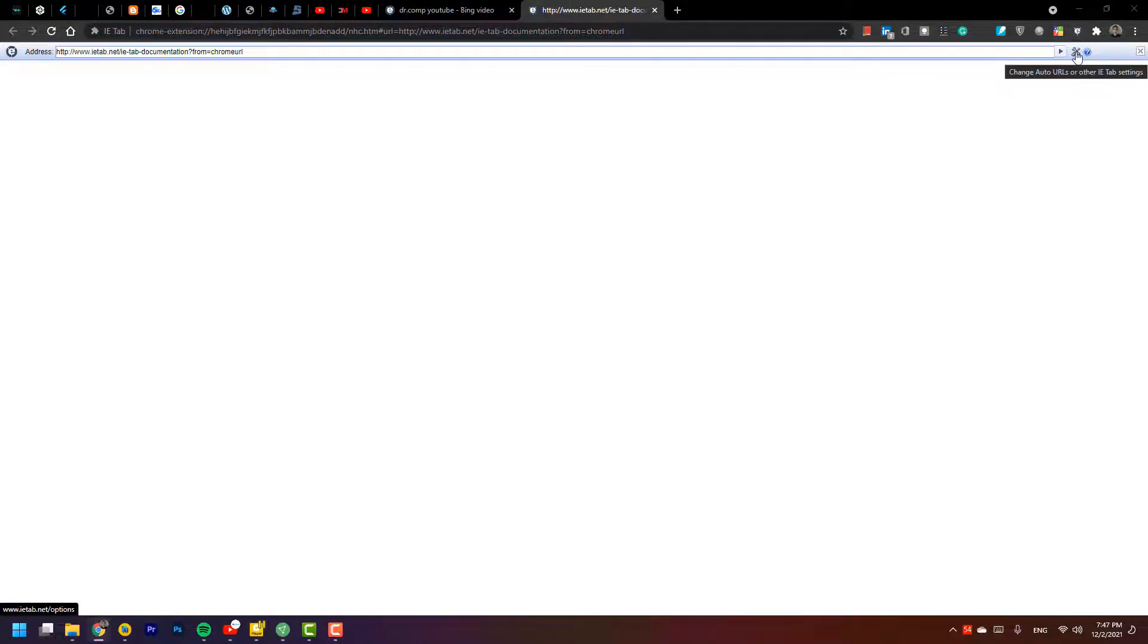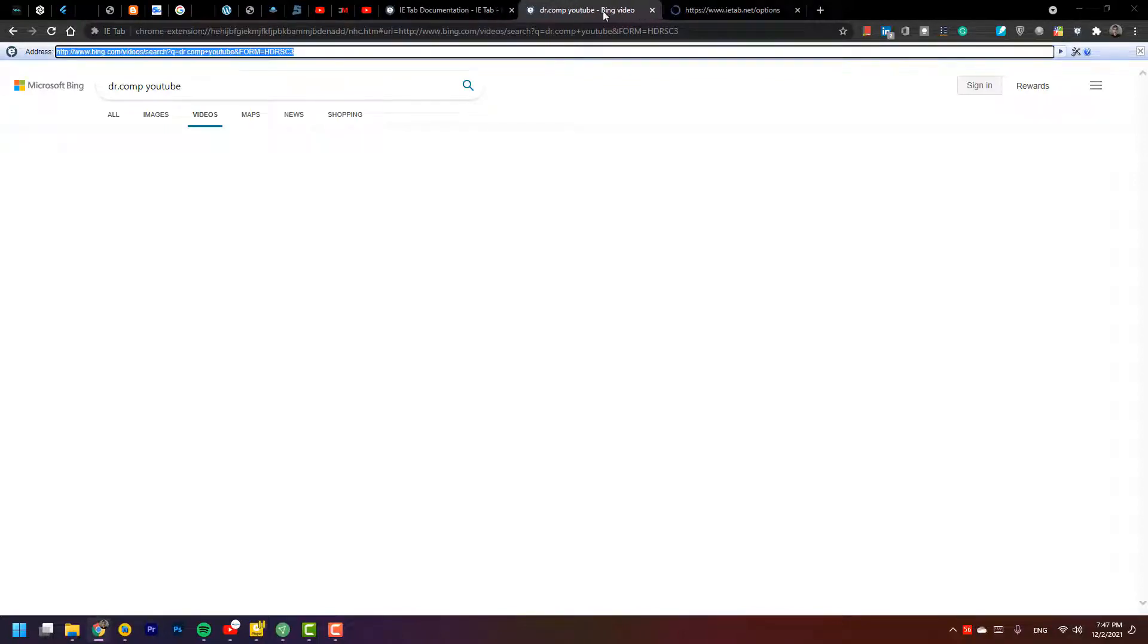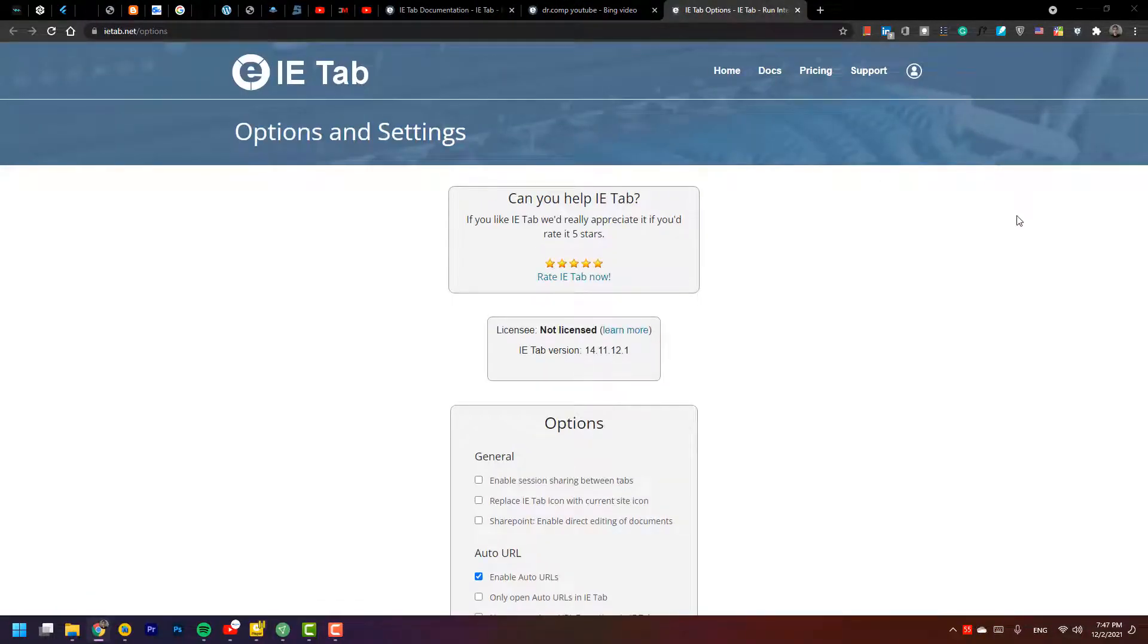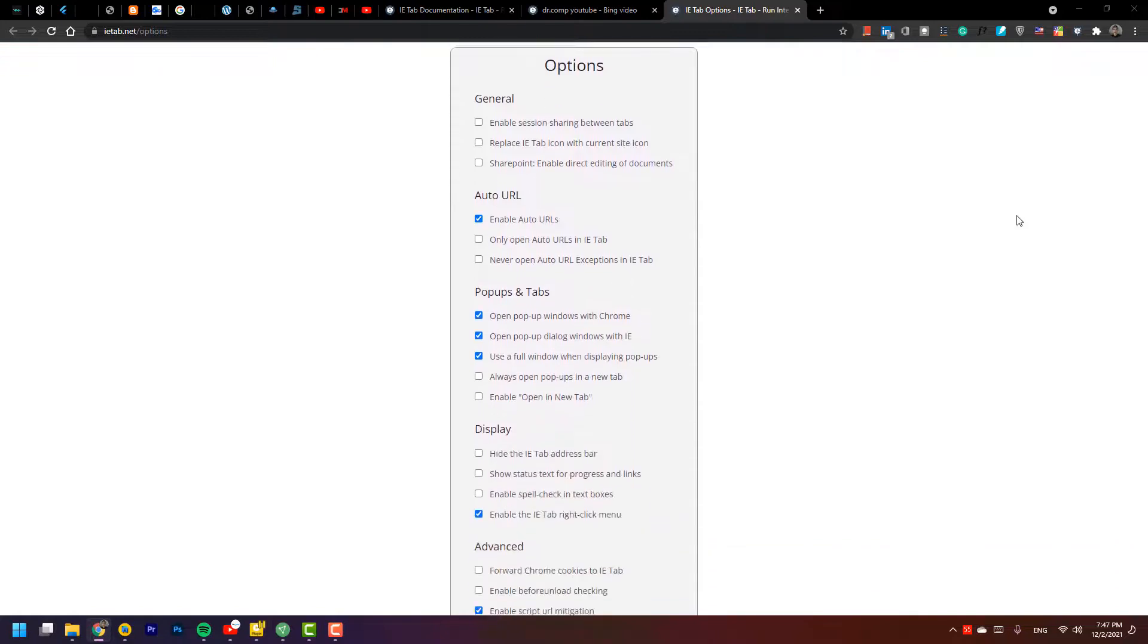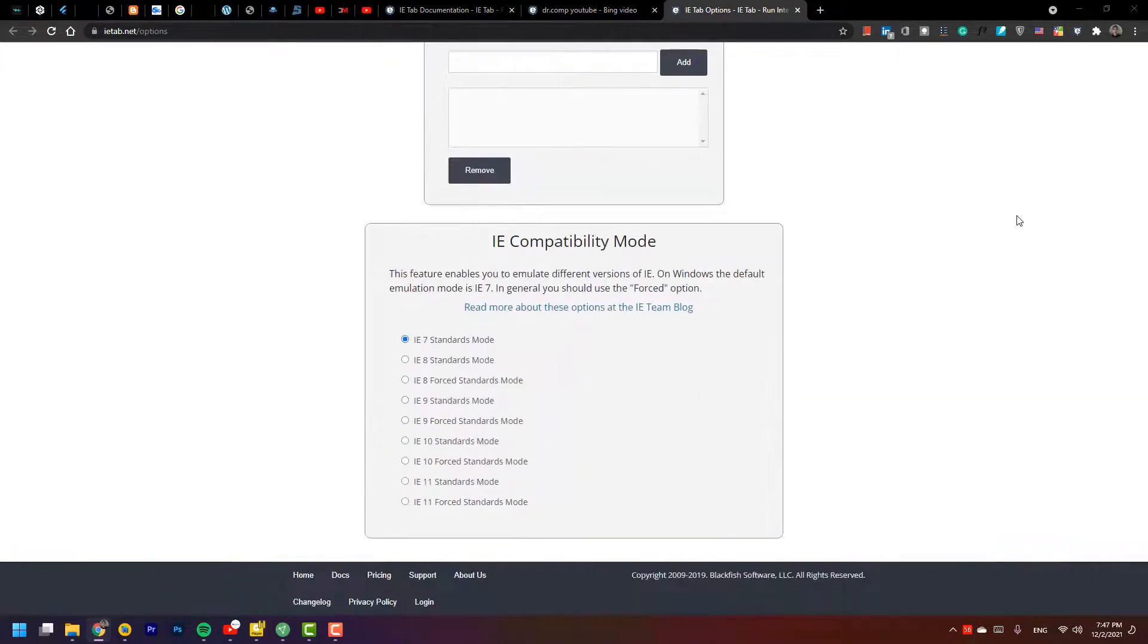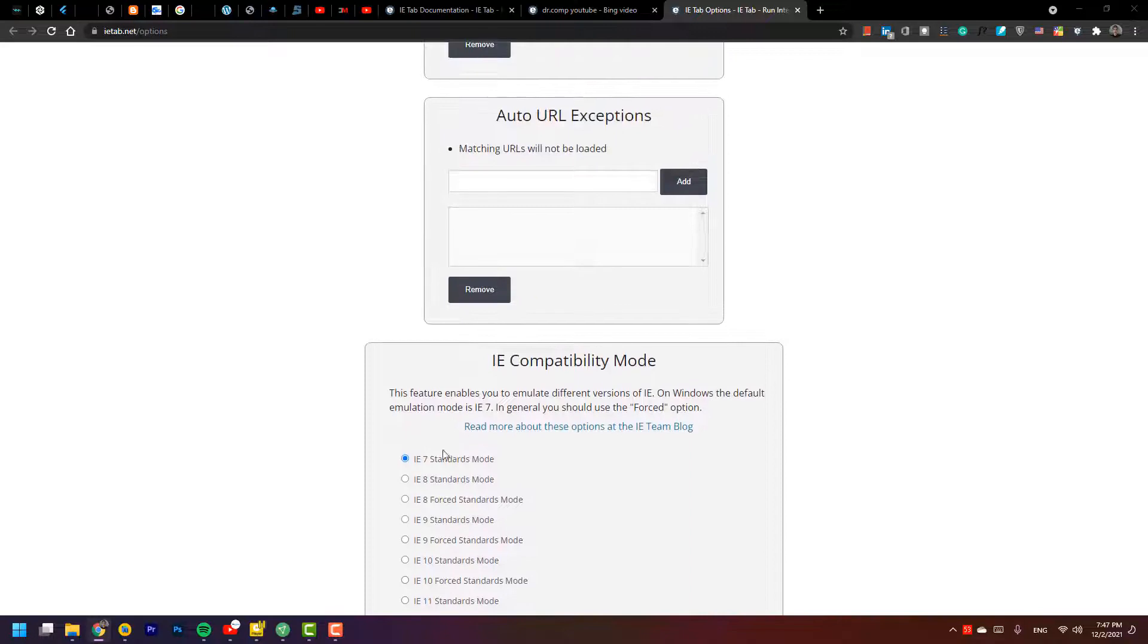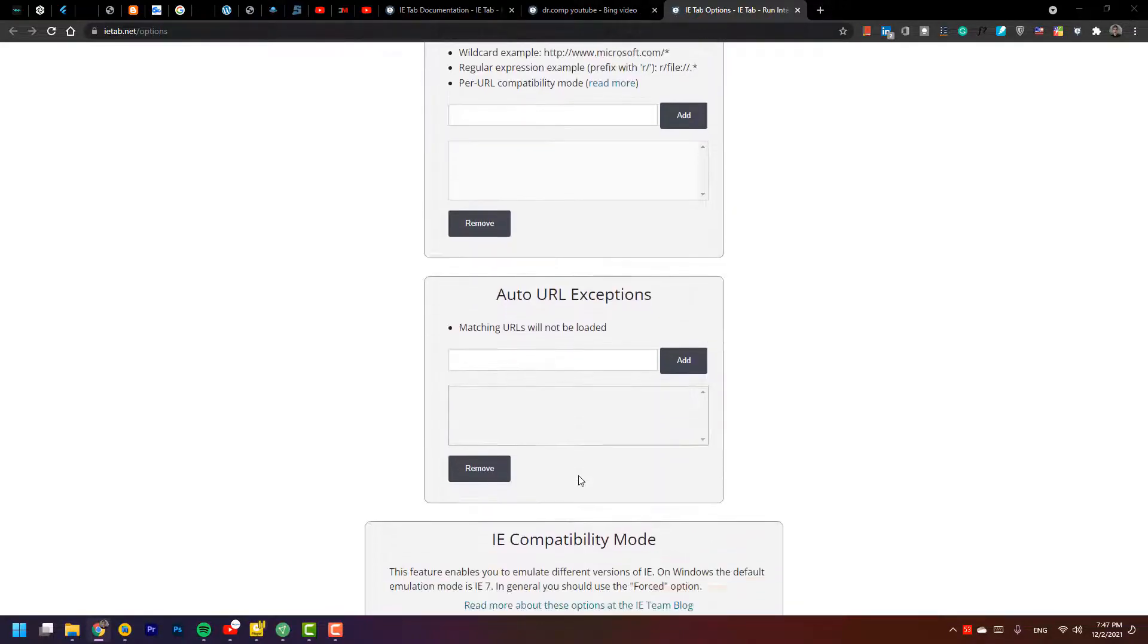It has a settings option. When you click on it, wait until you see. On the settings options, you can choose different things, for example Internet Explorer version 7, 8, version 11, and you can choose each version that you want.